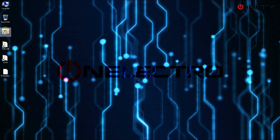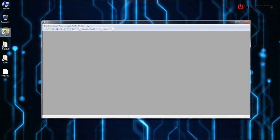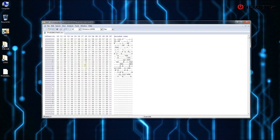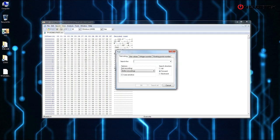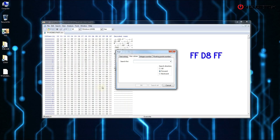First start the hex editor and drag and drop the firmware to open it. Then go to the search tab and click on find. Select the hex values tab and type in the search box FFD8FF and click OK.